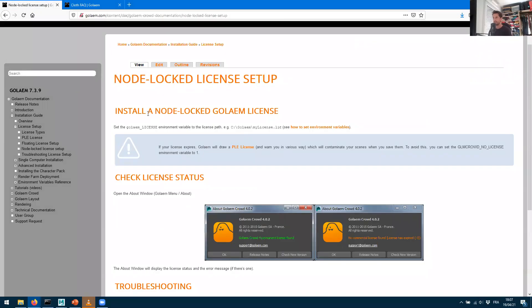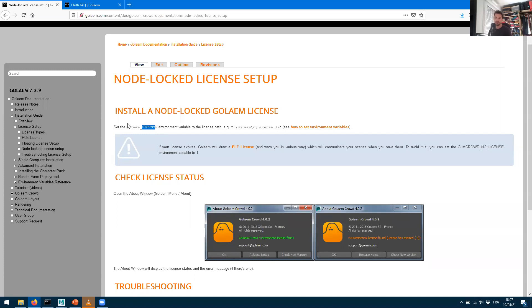Let's go through this. It's pretty simple - it tells you that you need to set up an environment variable which is called GOLEM_LICENSE. Make sure that you've got the letters right. License is written the American way, so it's with an S. The best is to copy this anyway.